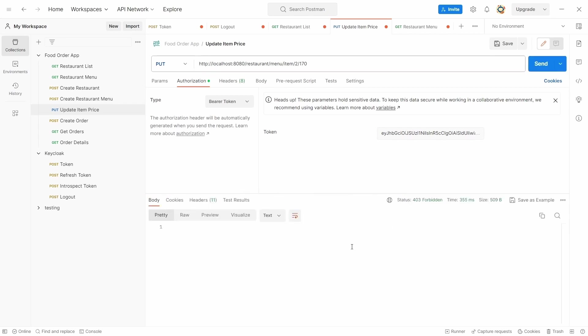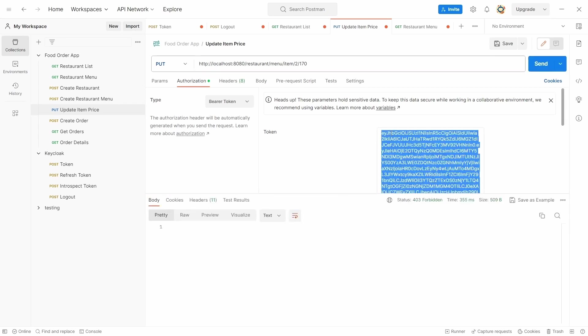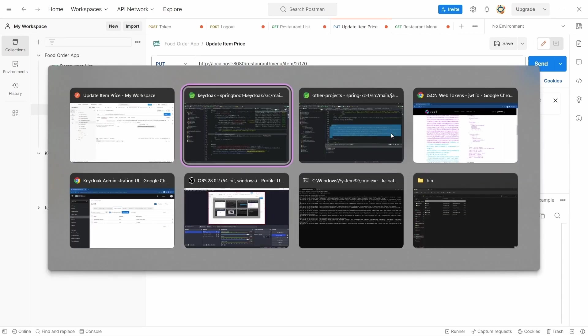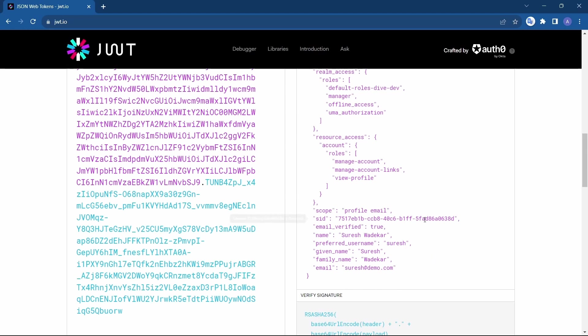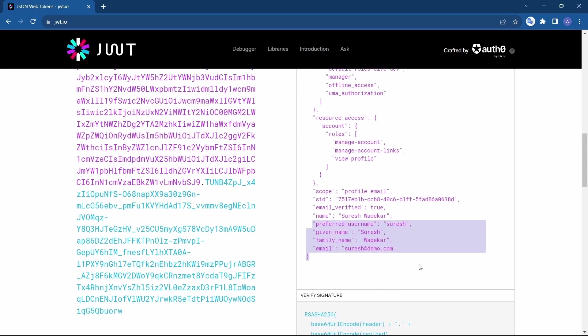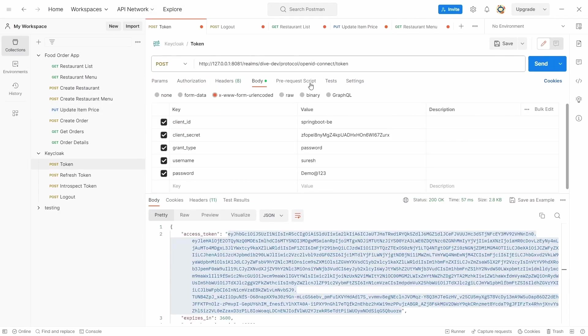Execute. It says forbidden because this token is still belonging to Suresh. Let's generate token for Amar.